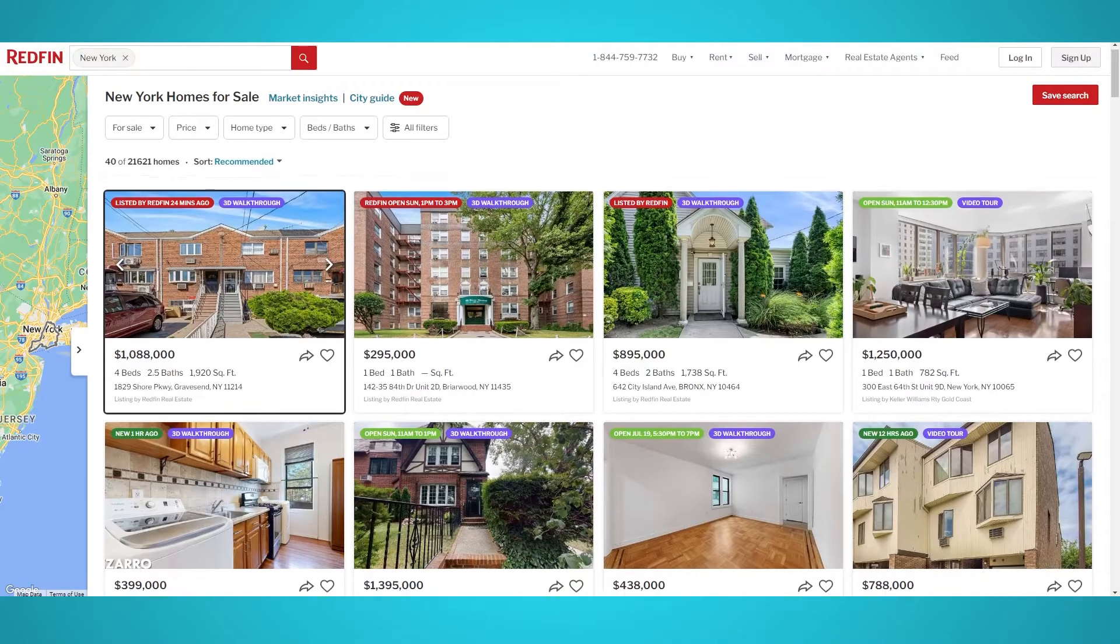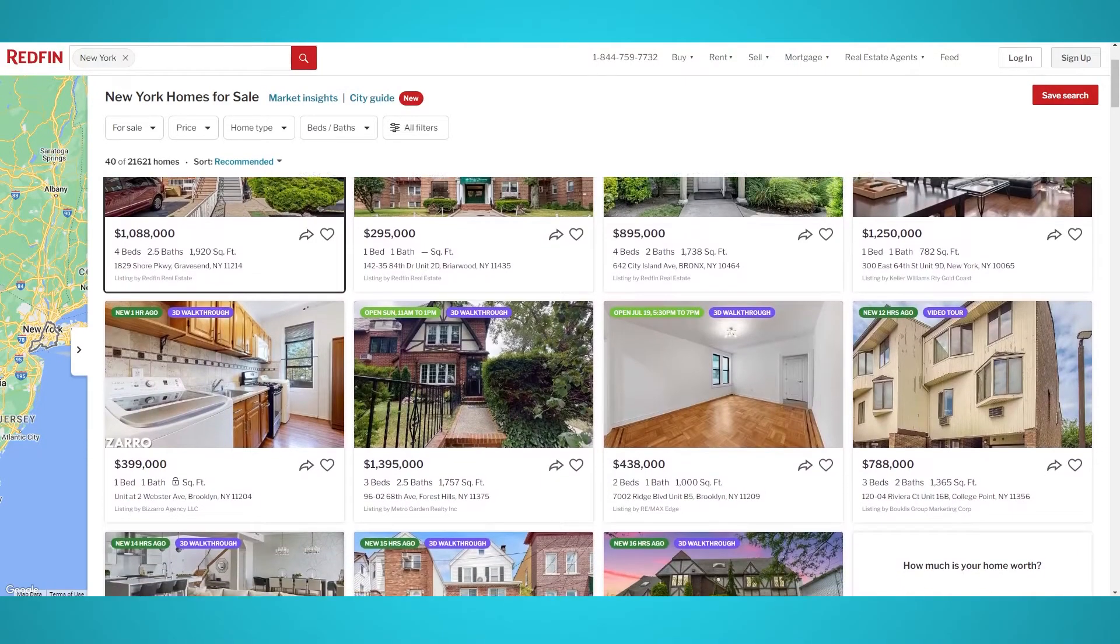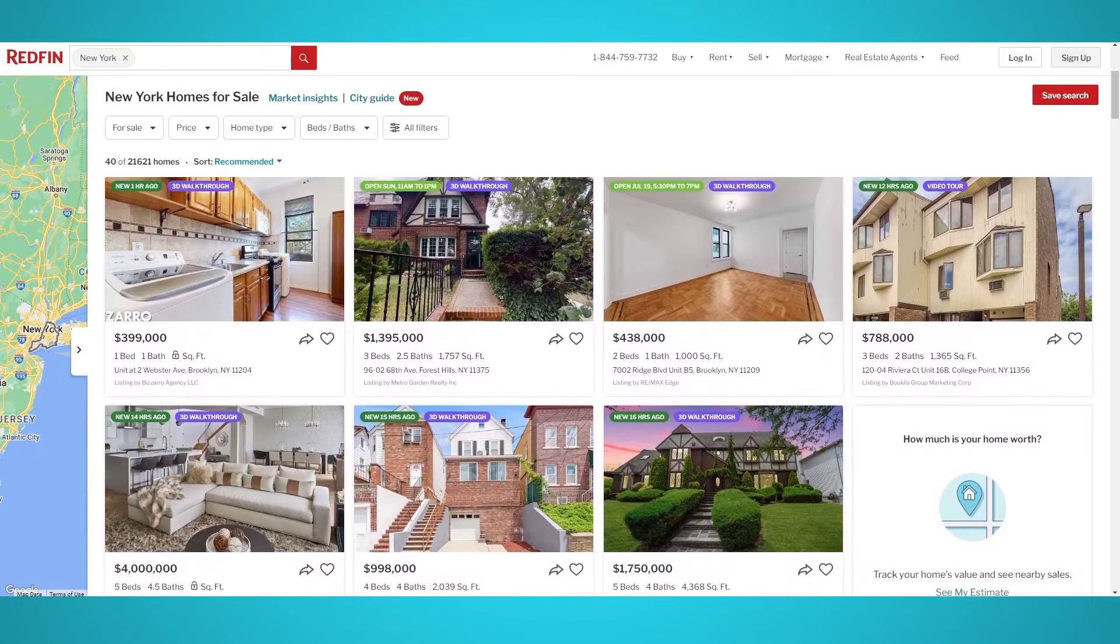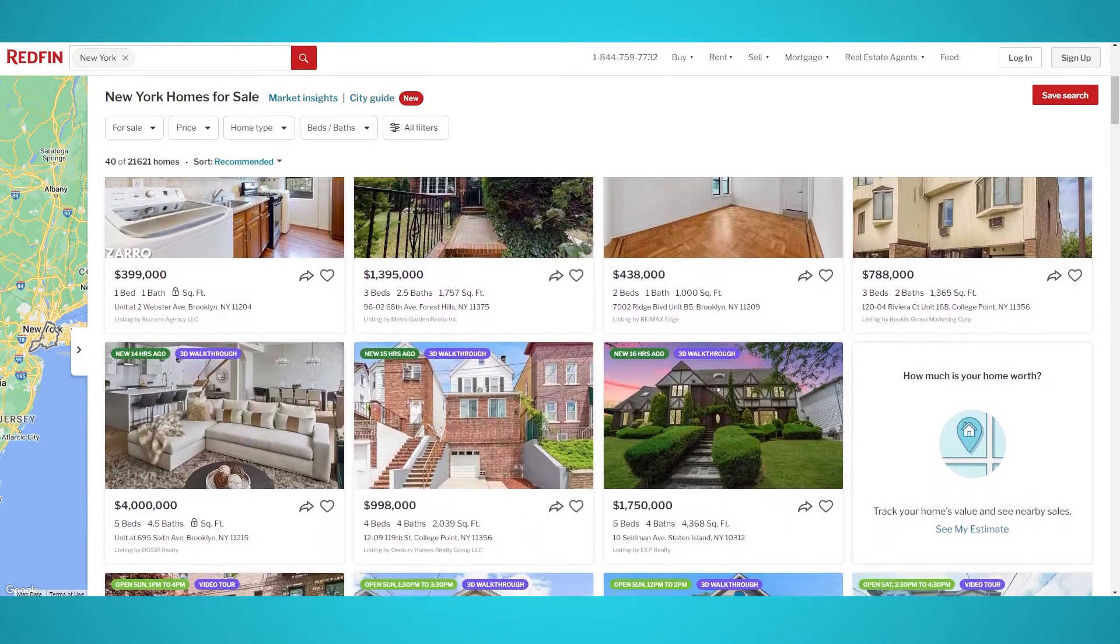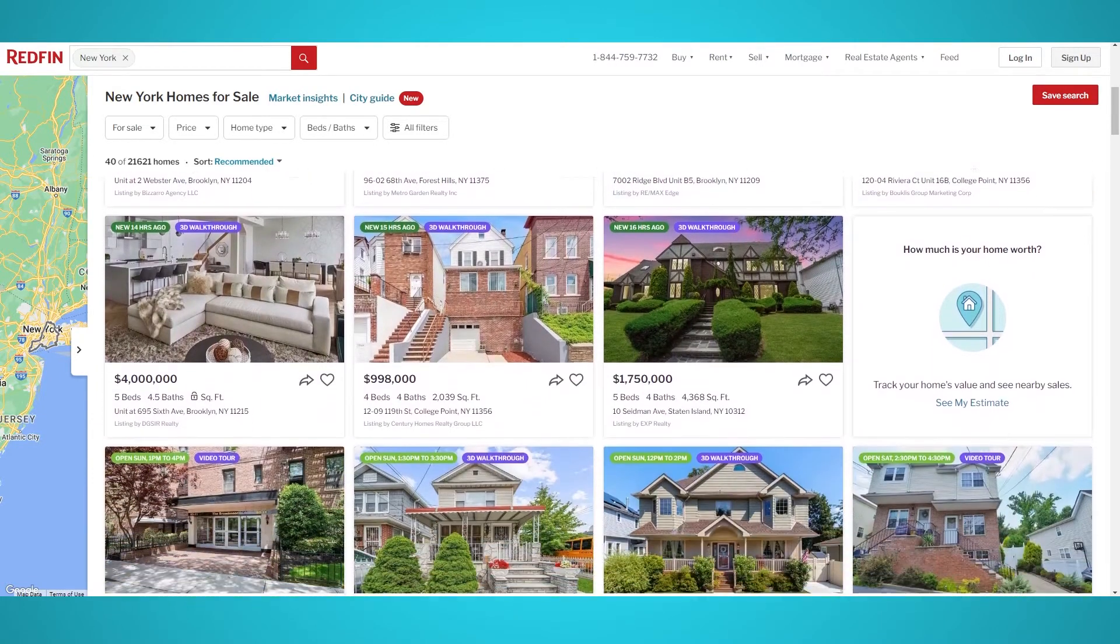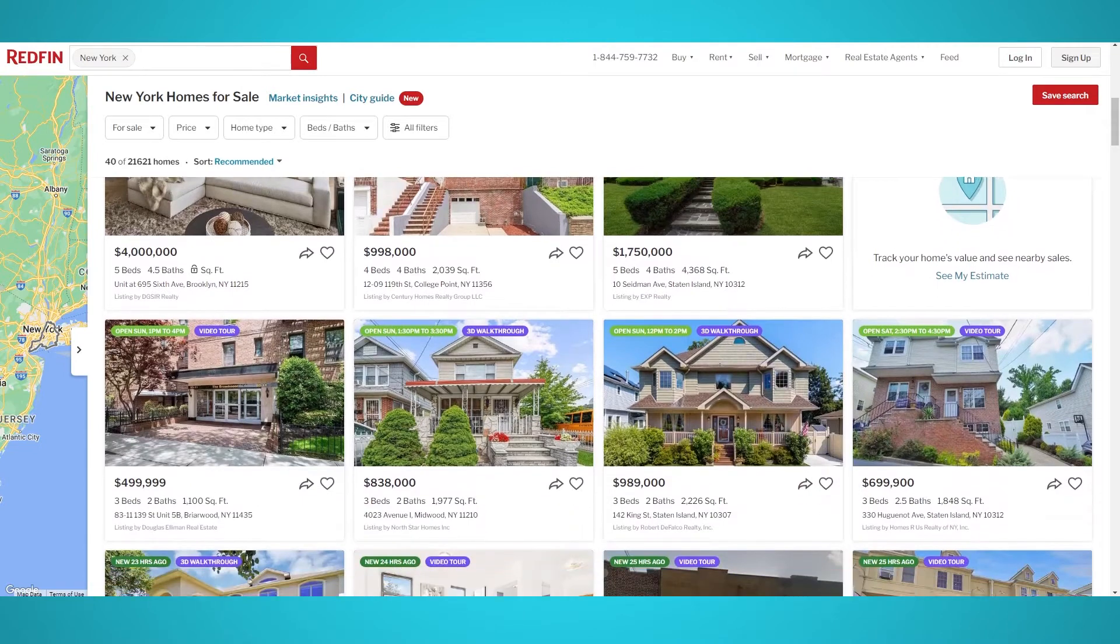Some of the features Redfin provides are Redfin Estimate, Book It Now, and 3D Walkthrough. As with any other real estate directory, there's a lot of data you can scrape from each listing or real estate agent.